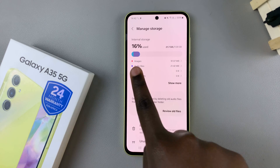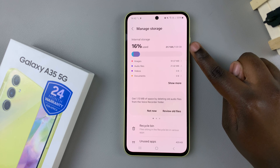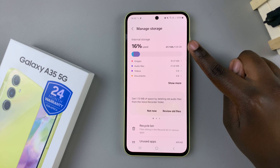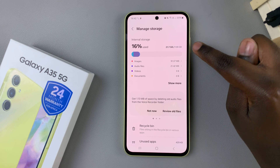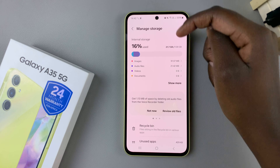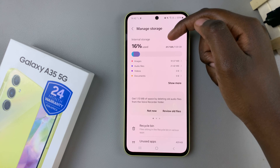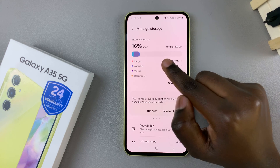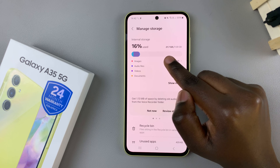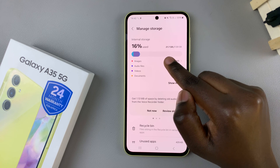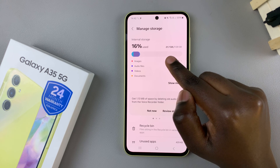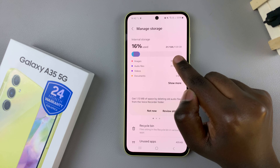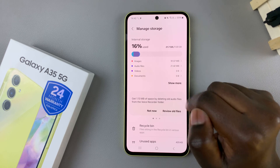At the top, you should see a bar and a percentage of how much storage you've used. At the side, you should see how much against the total amount of storage. As you can see, I've used 21.7 GB out of my 128 GB storage.